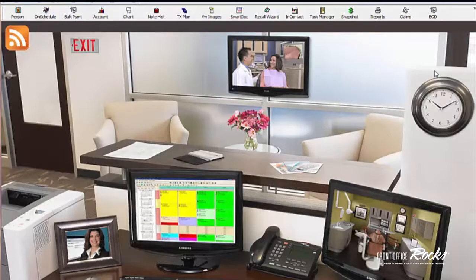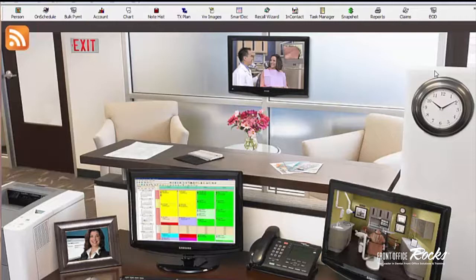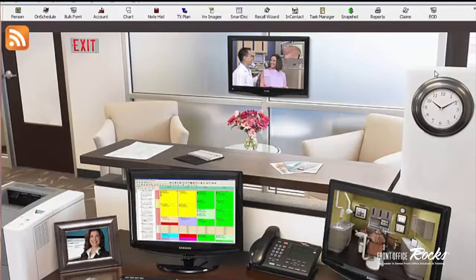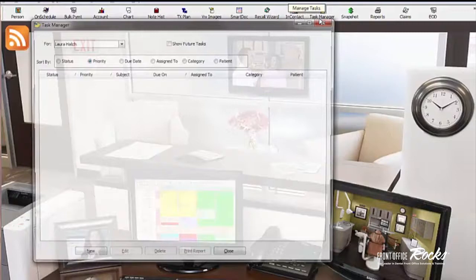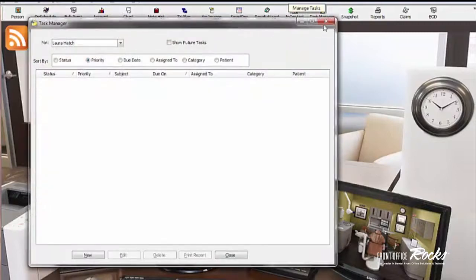So we're going to talk about Task Manager because Task Manager basically is you can think about it as kind of like sticky notes. Whenever you are talking to a patient or want to follow up with the patient or you want to make sure the patient's paid or we need to call them about the cleaning, my suggestion is that you put in a task. So this is Task Manager.